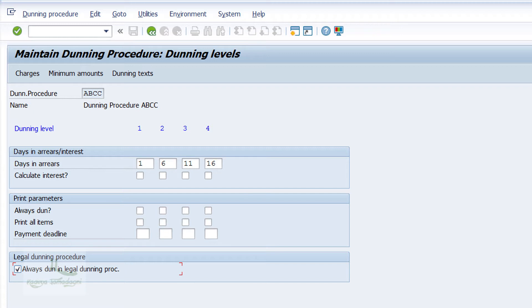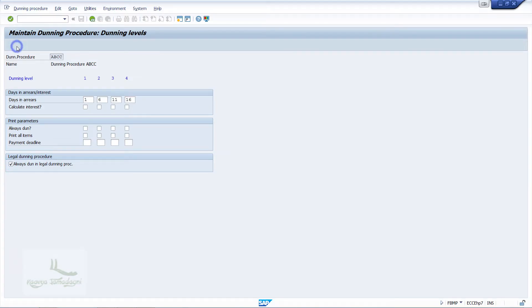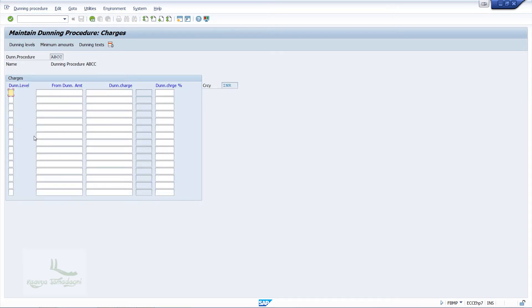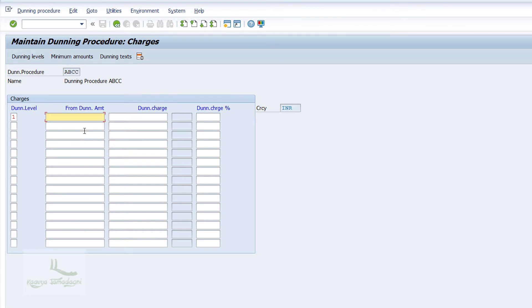In this screen, select Always Done in Legal Dunning Procedure — this indicator confirms printing the Dunning notice in the legal Dunning procedure. Then click on the Charges button. You will get a pop-up requesting currency; type the currency and press Enter. In the new screen, maintain the entries: Dunning Level 1, Minimum Amount 500, Dunning Charges 50. This means if the amount due is 500 or more, the system will add 50 as Dunning charges. You can also specify a percentage here as per your project requirement.